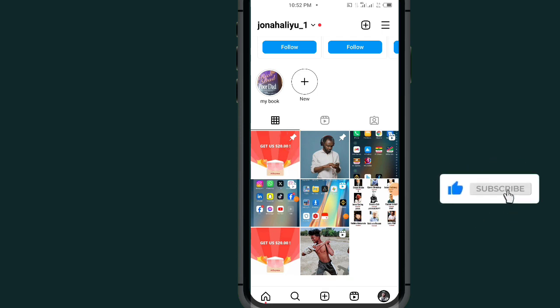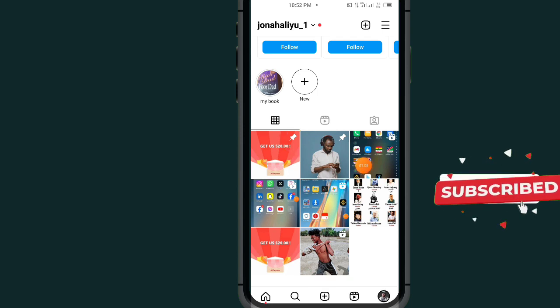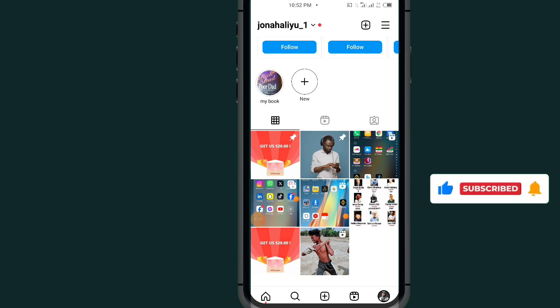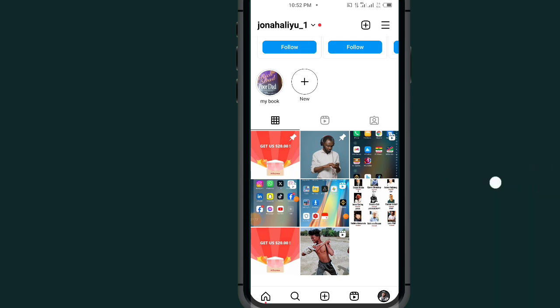As you can see, I just pinned this post on my Instagram account. If this video helped you out, don't forget to like and subscribe. Thank you for watching.